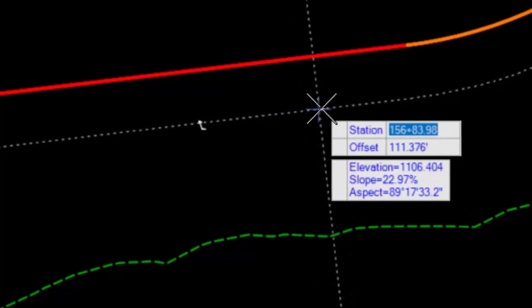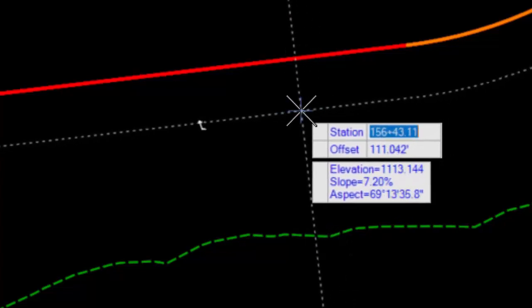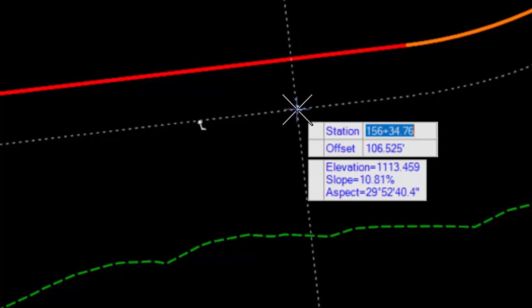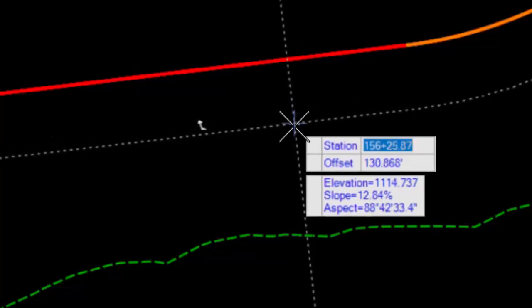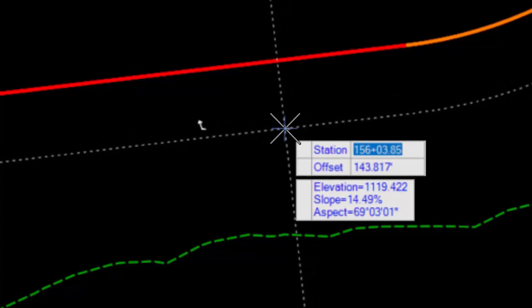And then the station and offset prompt tracks the alignment, while the additional prompt following my cursor tells me the elevation, slope, and aspect from the terrain. So using that combination, I can get both.